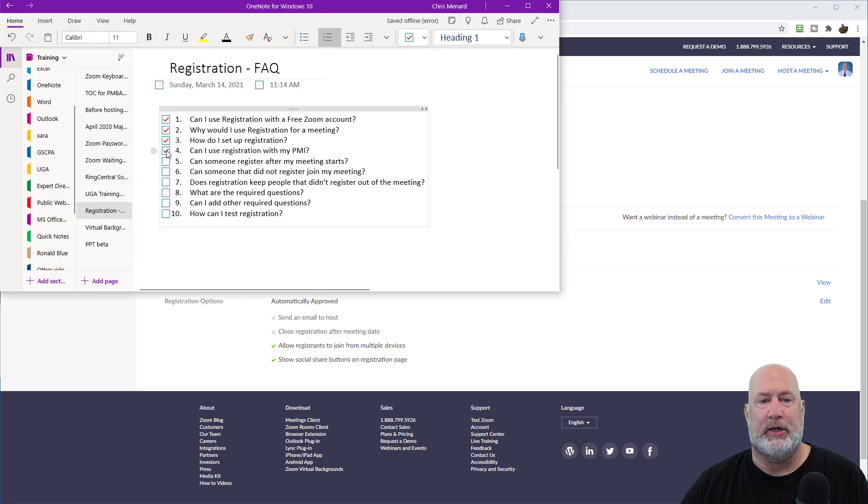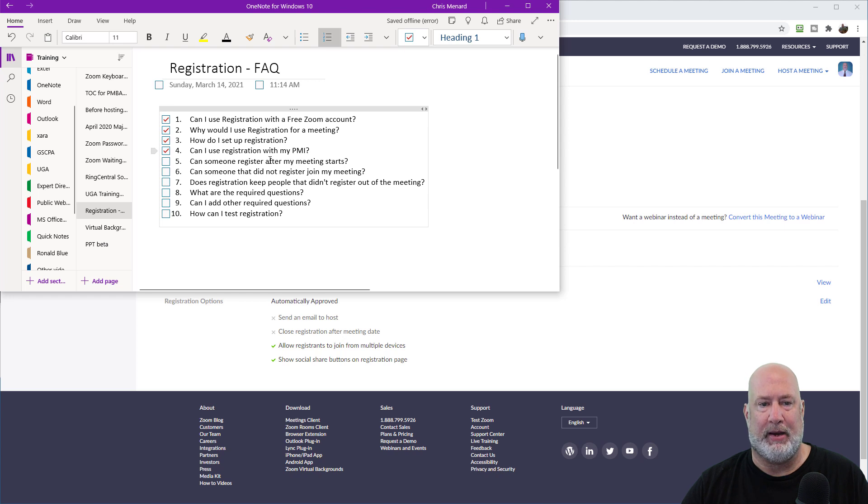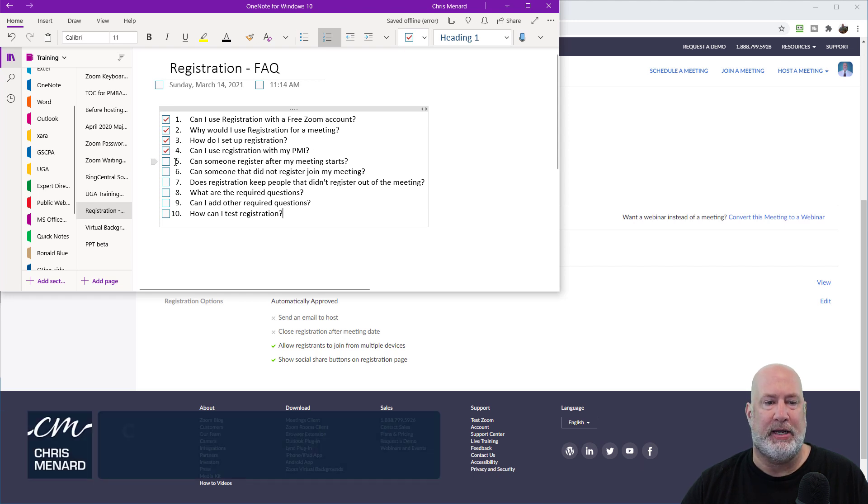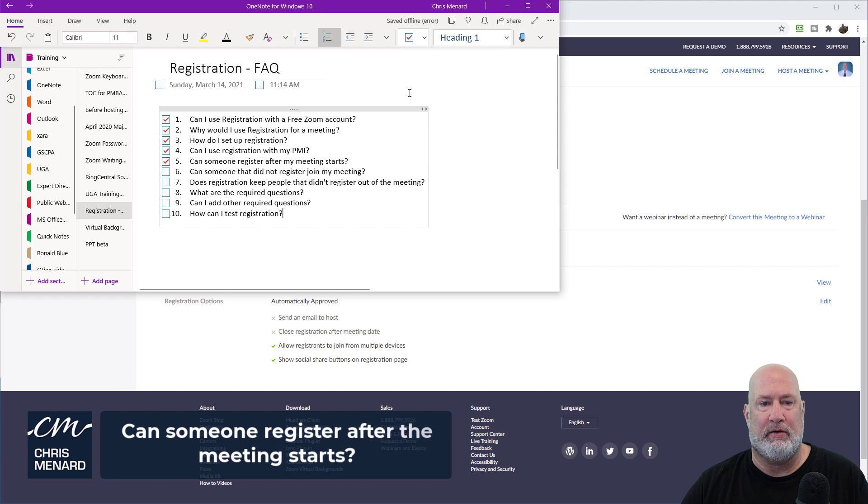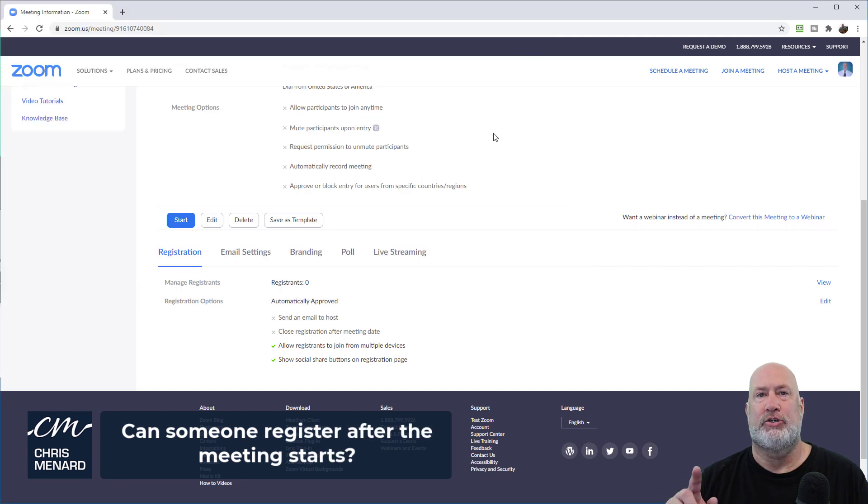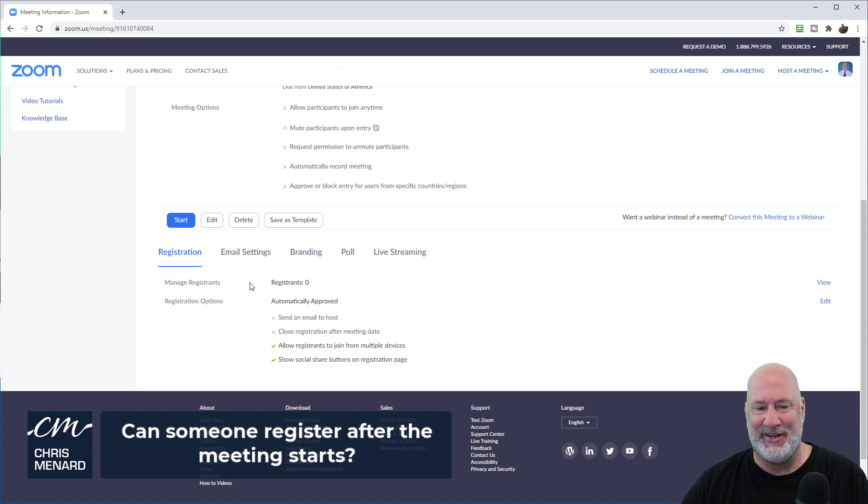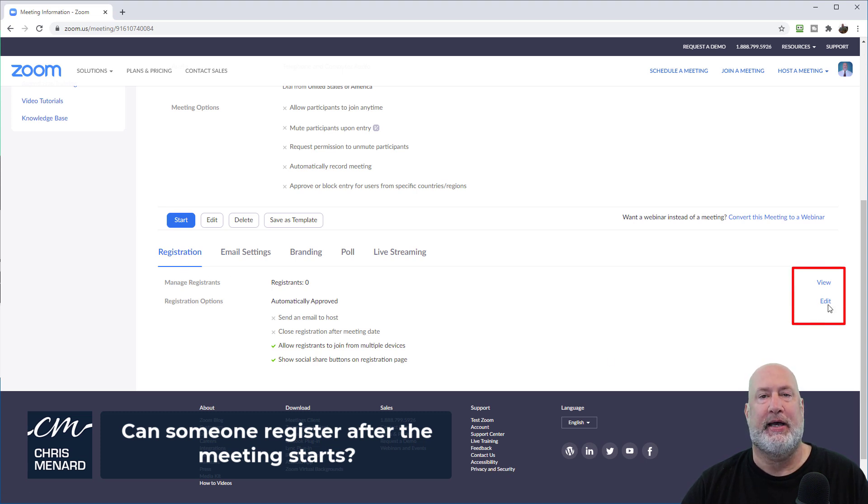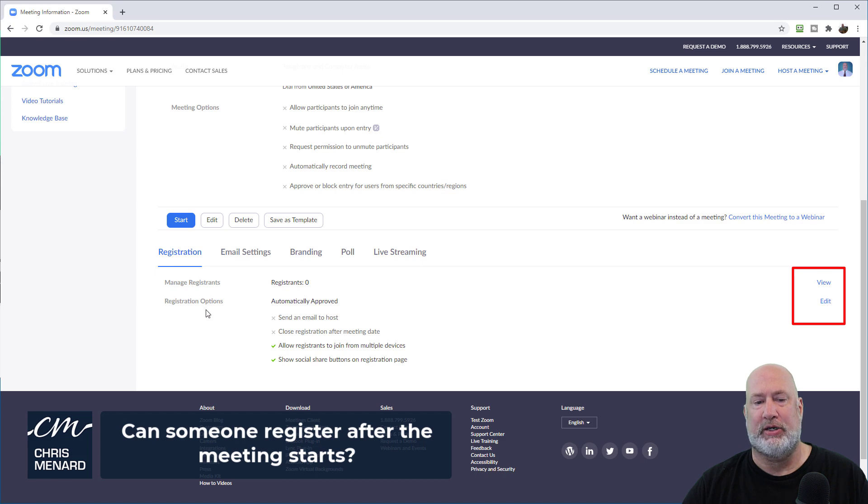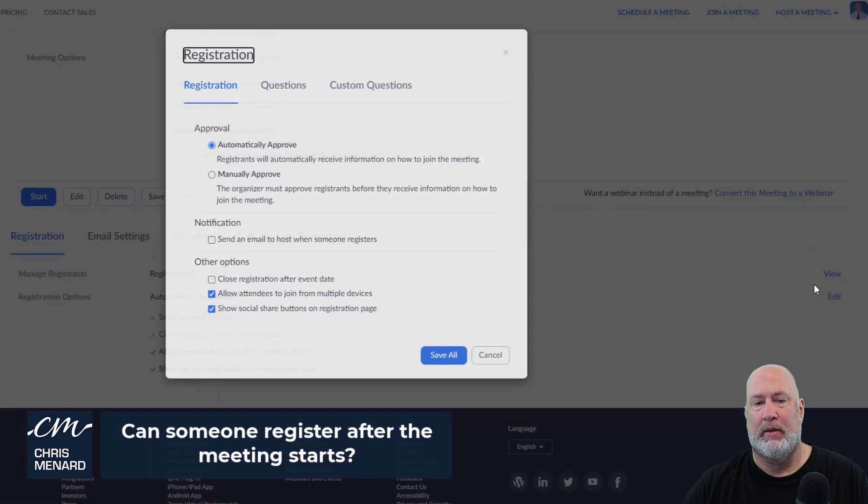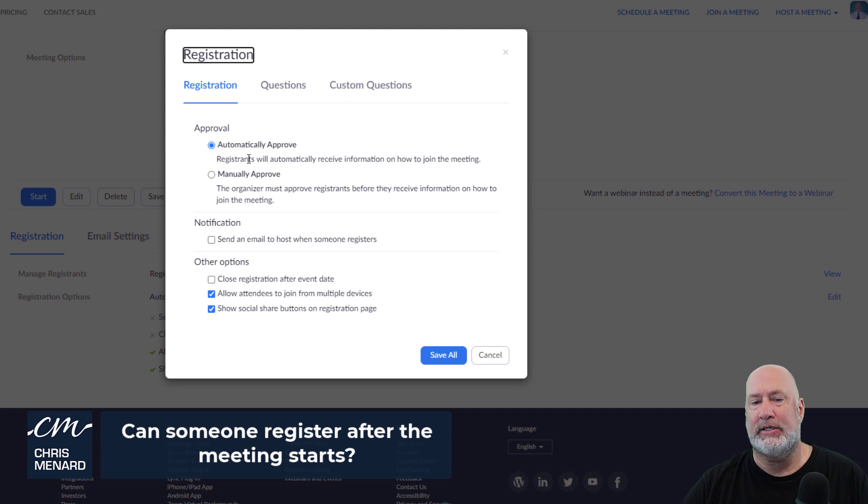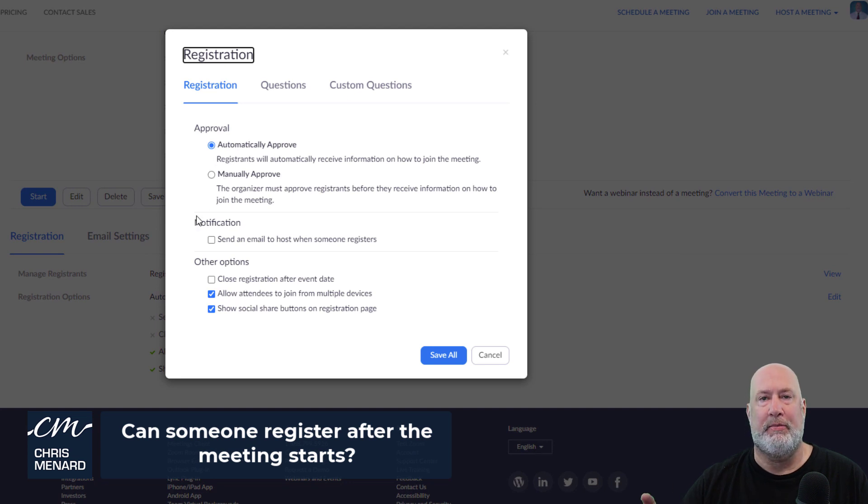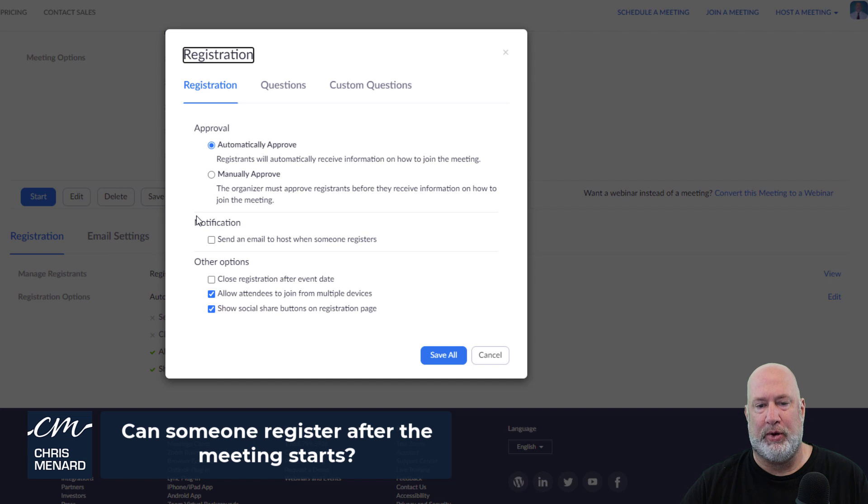Can I use registration? The answer is no with your PMI. Can someone register after the meeting starts? I'm going to go ahead and check that off. The answer is yes, but let me show it to you because people get confused about this one. Registration. I'm going to select edit over here to the right, and this is actually registration options. You can decide whether people are automatically approved or manually. I'll come back to that one.